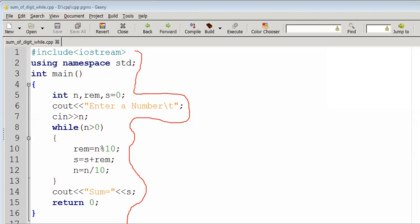Hi everyone, welcome to the computer coding C++ program series. In this new episode, we will explain a C++ code — sum of digits. We will see how to find the sum of digits using a while loop.